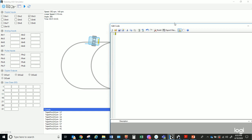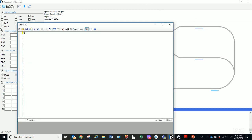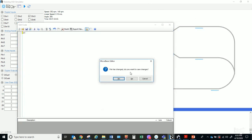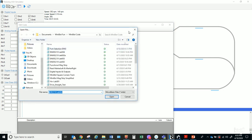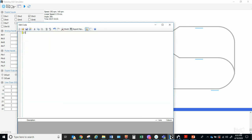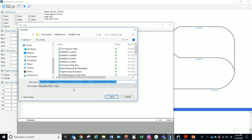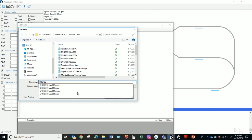I'm always going to start out with 'option explicit.' I'll save this as ENGR 2210 Lab 4 with my initials EJD.